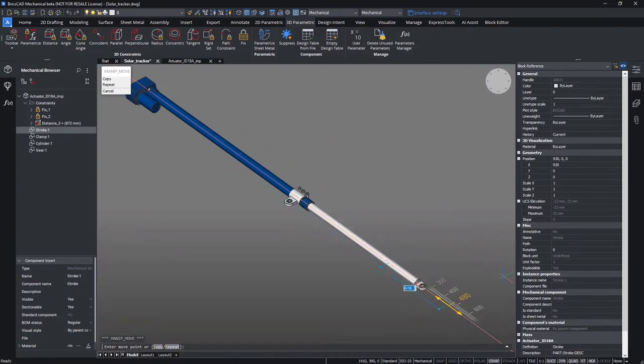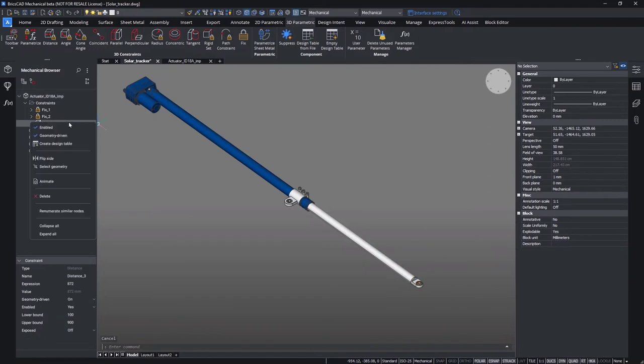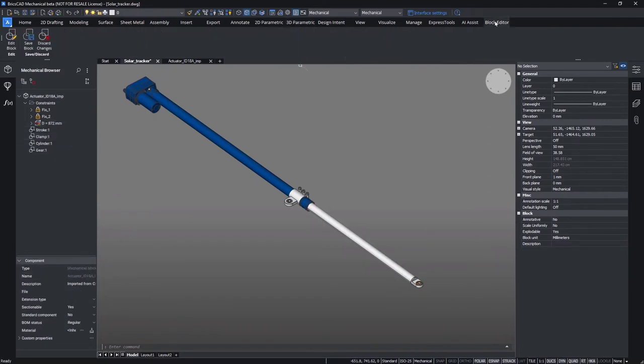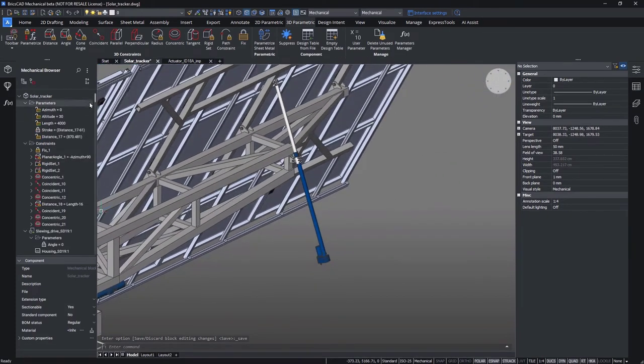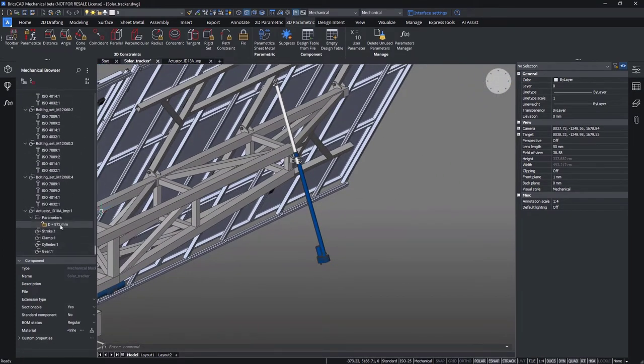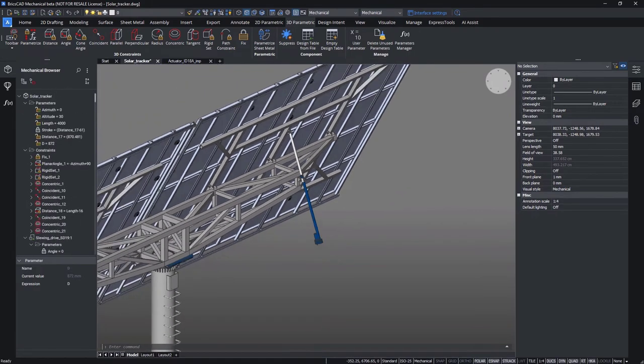Let's check that. Here we go. It's a good practice to rename this parameter for better readability, for example to better distinguish it later among other parameters within the main assembly.